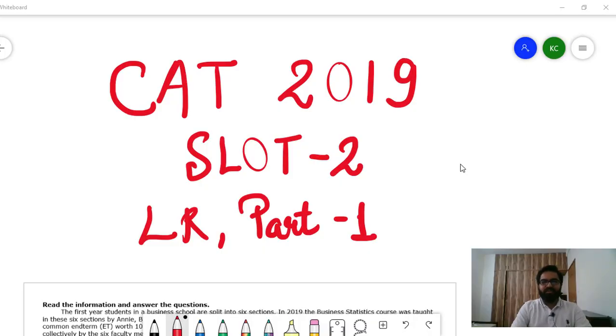Hello friends, welcome to this video on CAP 2019 Slot 2 LR Question Solving. In this video we will cover two sets: one from set theory and the other from ordering and sequencing. Let's start with the set belonging to ordering and sequencing.